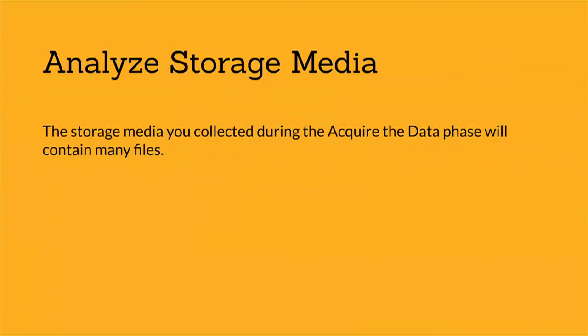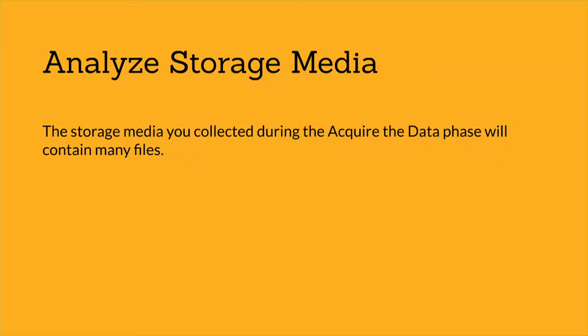You need to analyze these files to determine their relevance to the incident, which can be a daunting task because storage media such as hard disks and backup tapes often contain hundreds of thousands of files.